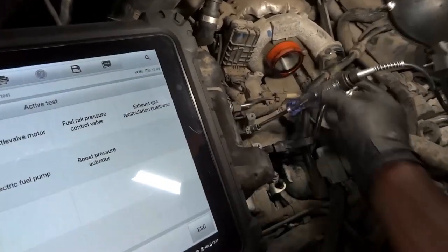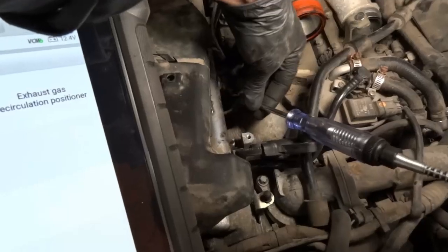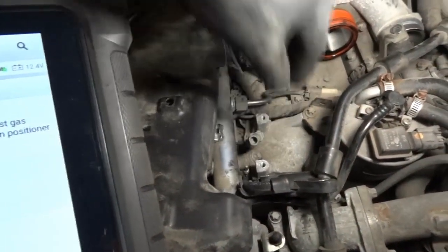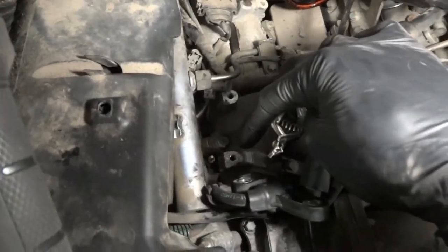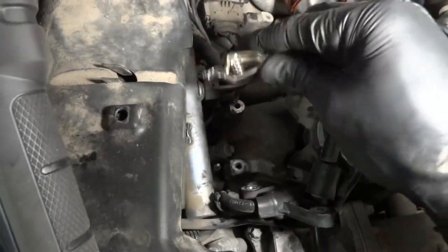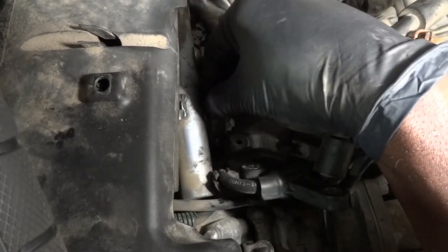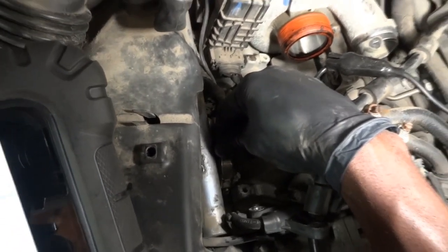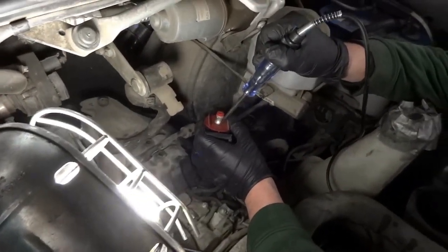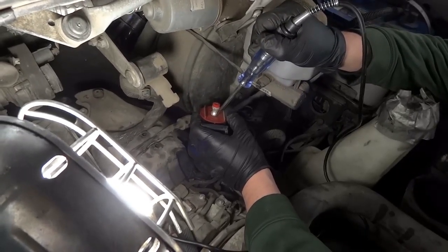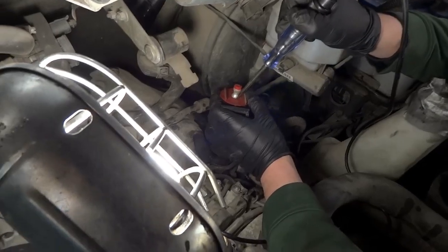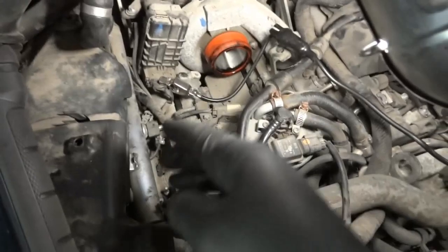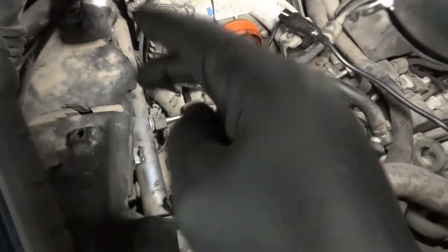Now that we've determined there's power coming at the glow plug electrical connector, we can test the glow plug itself. We're going to attach the ground side of the test light to the glow plug and the other side to battery positive. If the glow plug isn't open, the test light should light. As you can see, the test light is not lit — so we have an open glow plug confirmed. We're going to do the same process on all of them to confirm there's no open wire; the issue is just the glow plug itself.